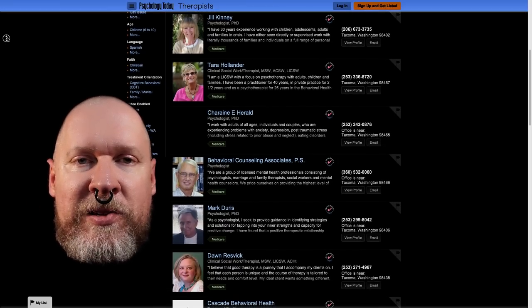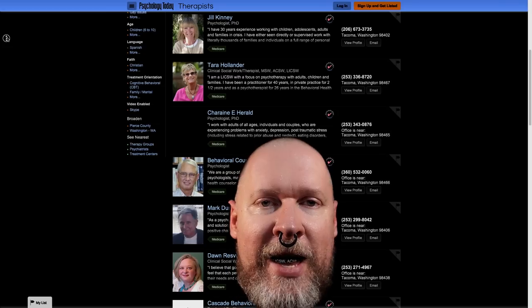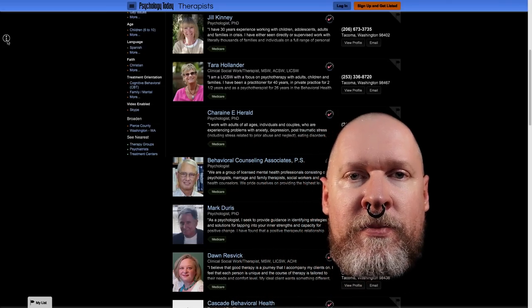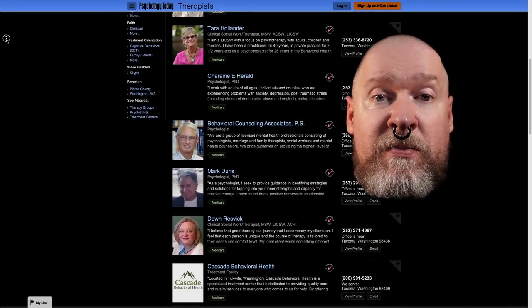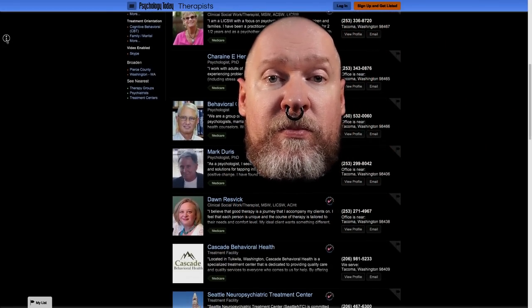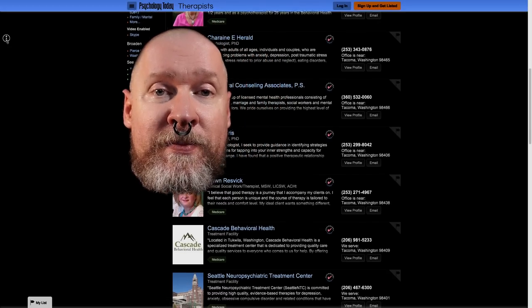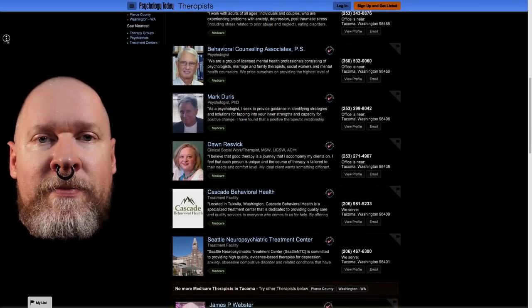I haven't checked Olympia, Seattle, Aberdeen, Bellevue, Federal Way.